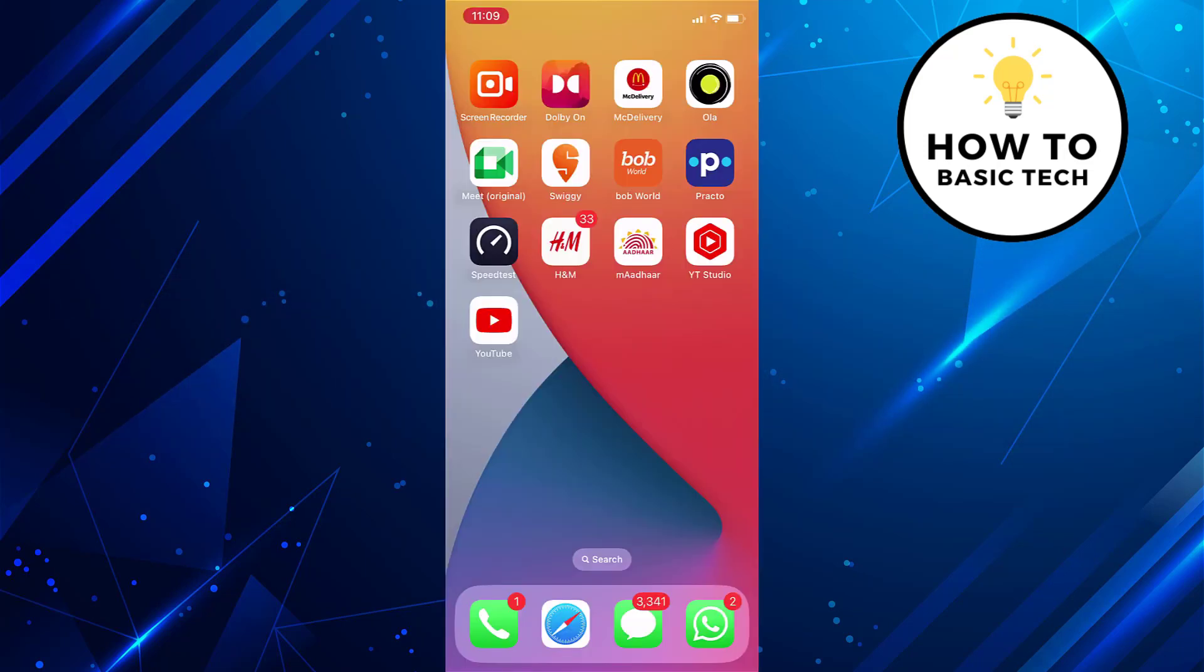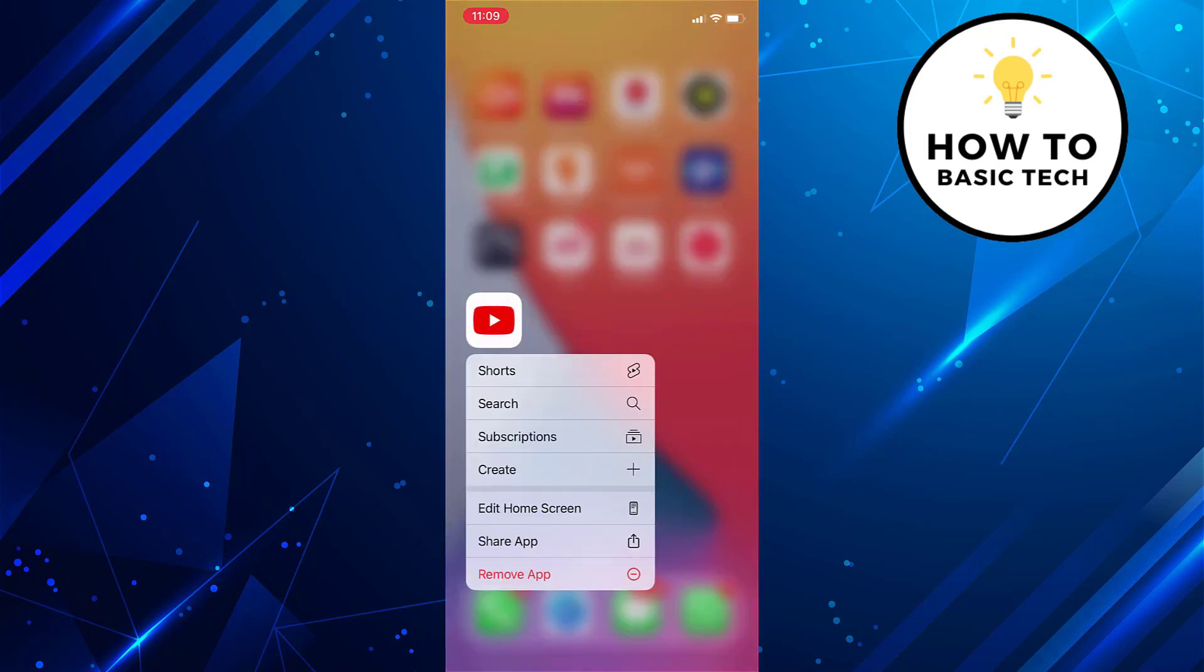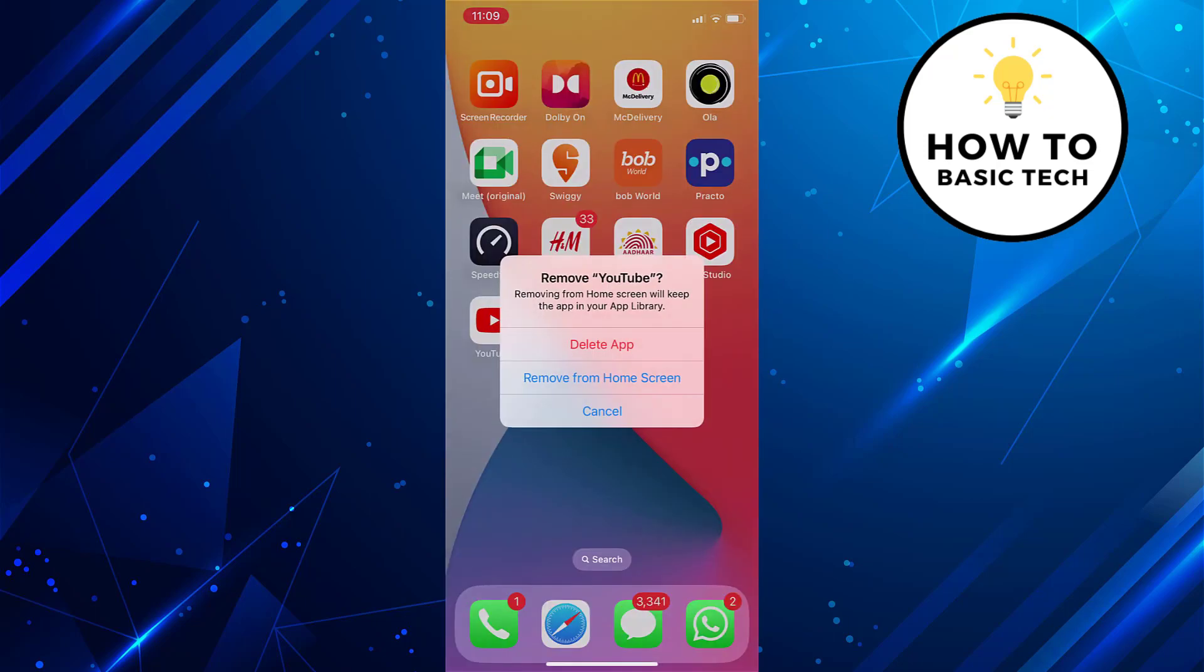Now if you want to remove apps from home screen, you can long press on a particular app, then tap on remove app and then tap on remove from home screen.